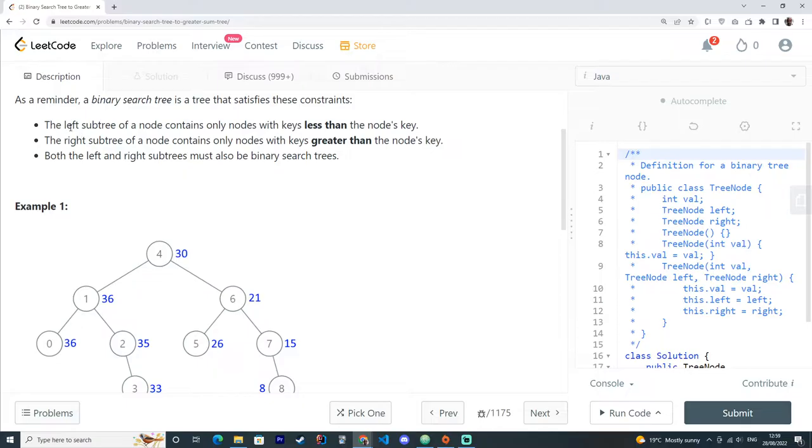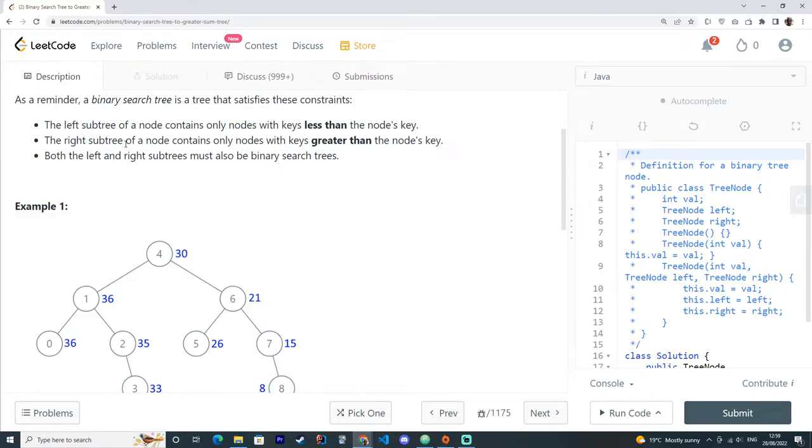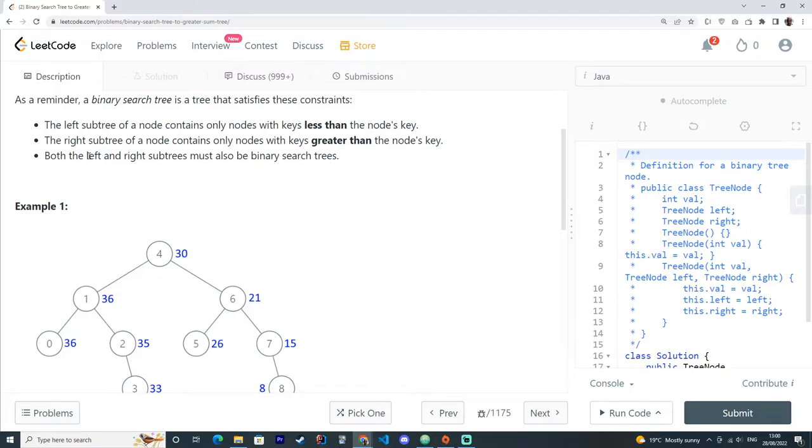The left subtree of a node contains only nodes with keys less than the node's key. Likewise, the right subtree of a node contains only nodes with keys greater than the node's key. Both left and right subtrees must also be binary search trees.